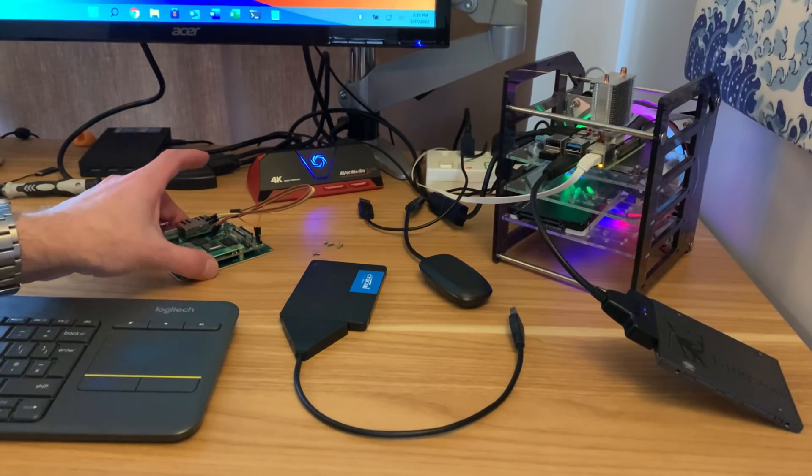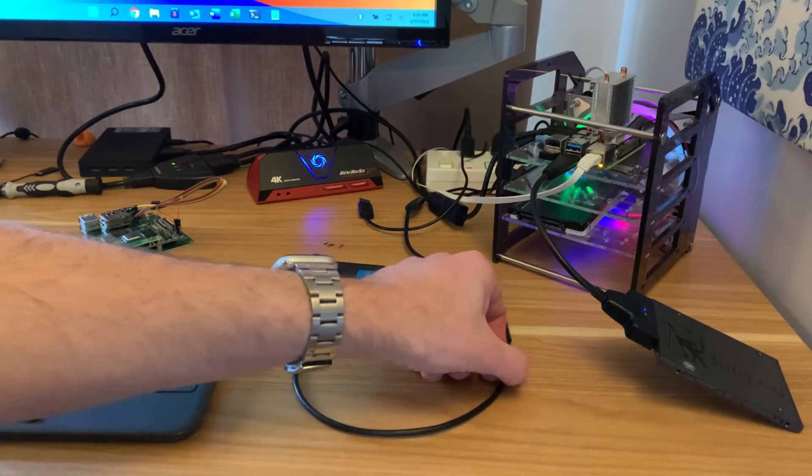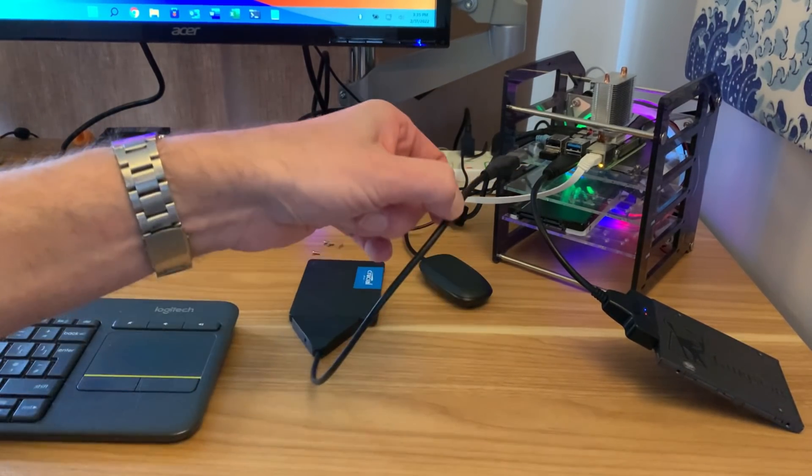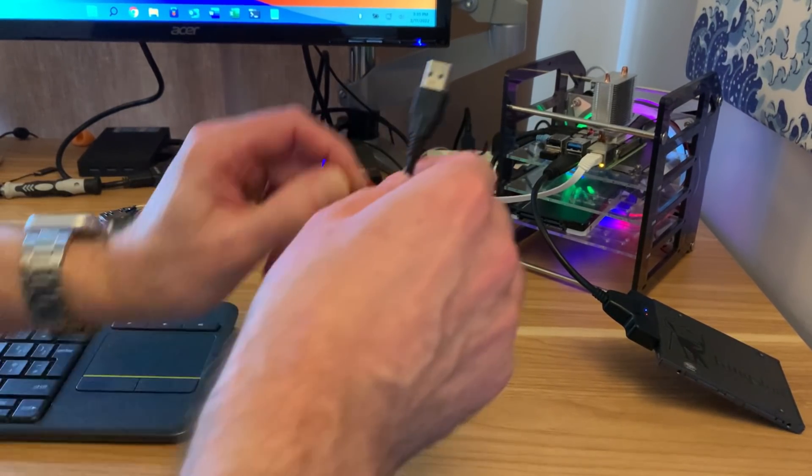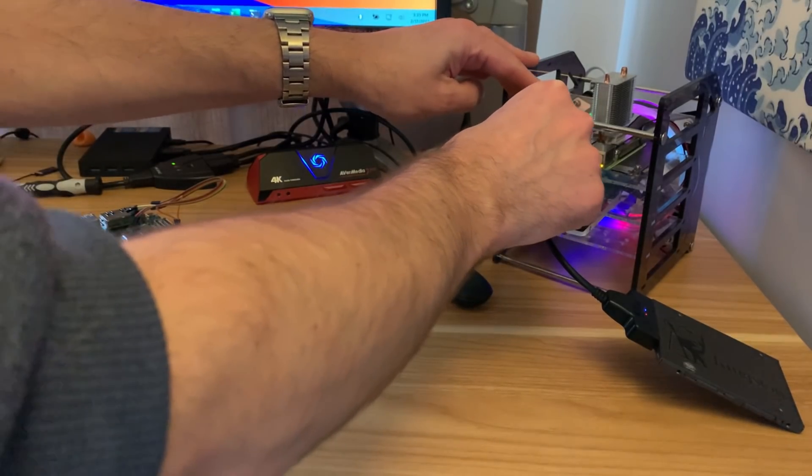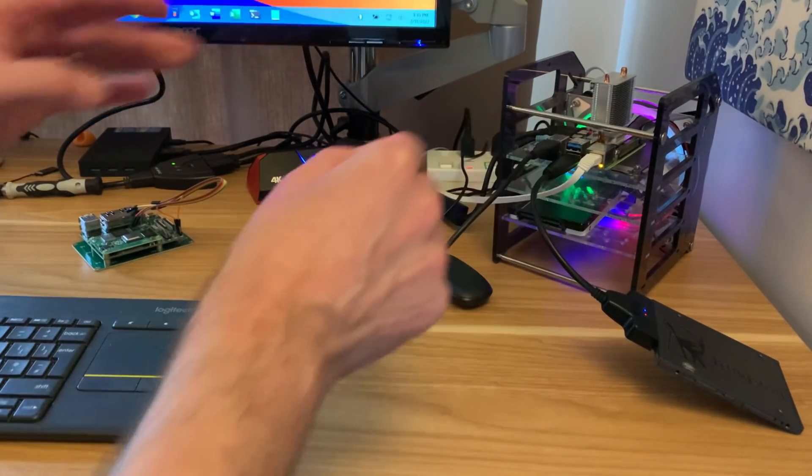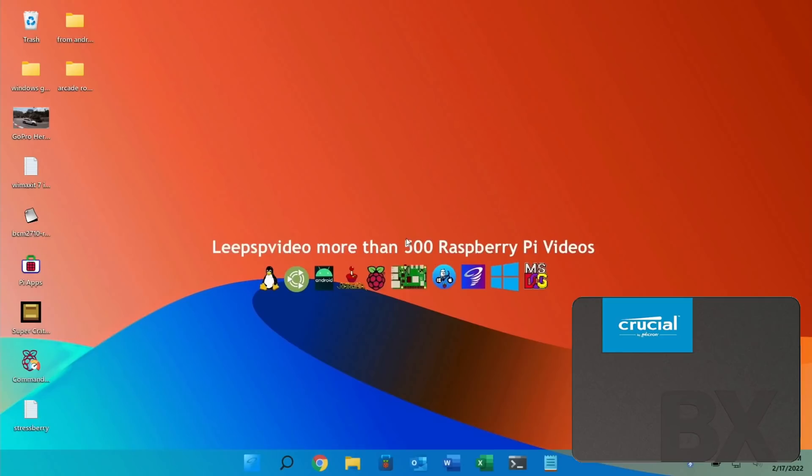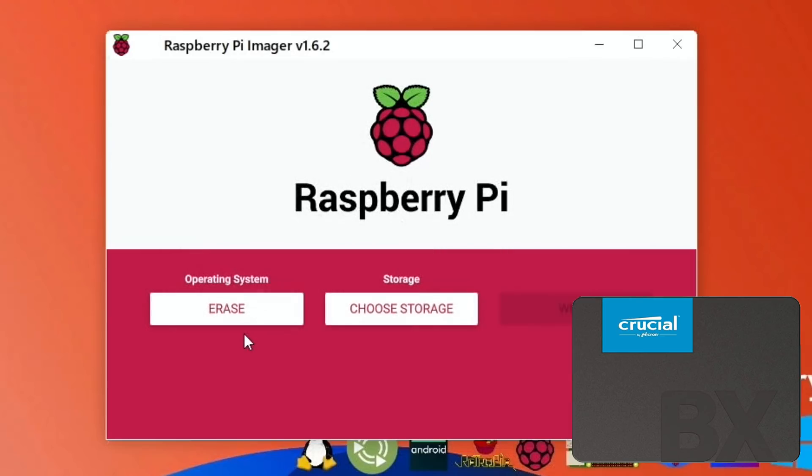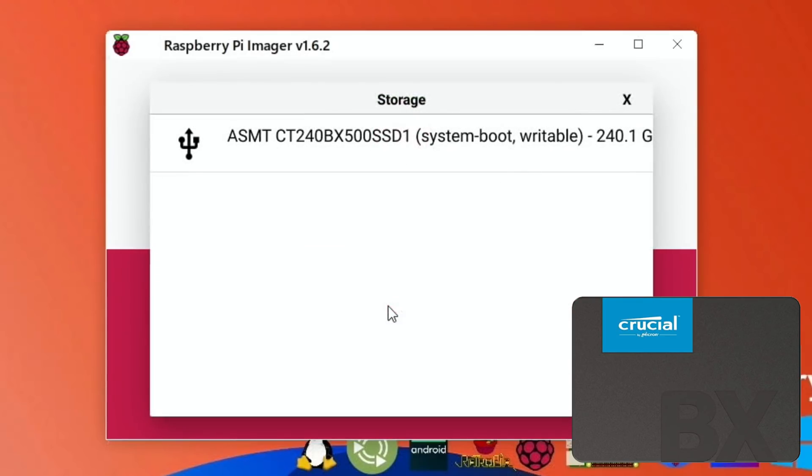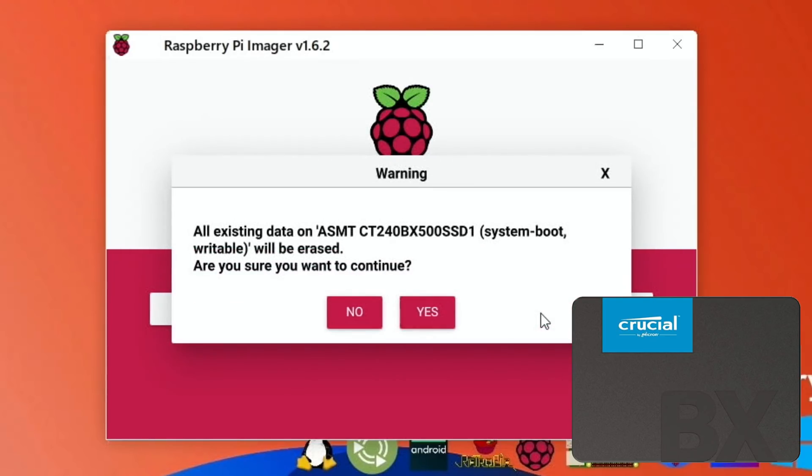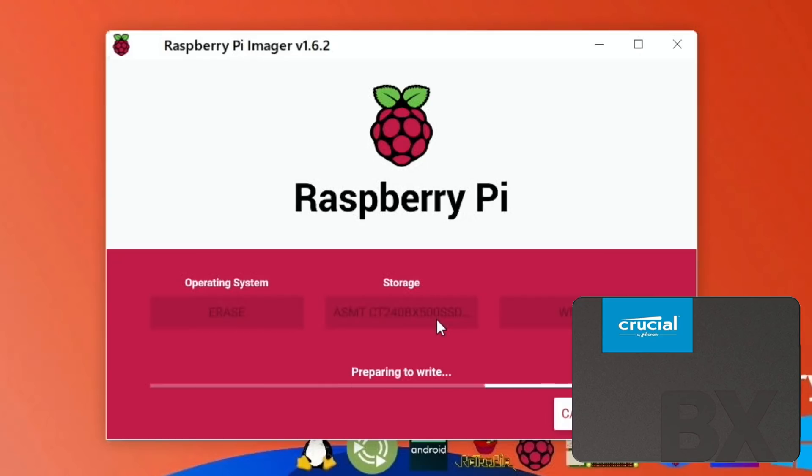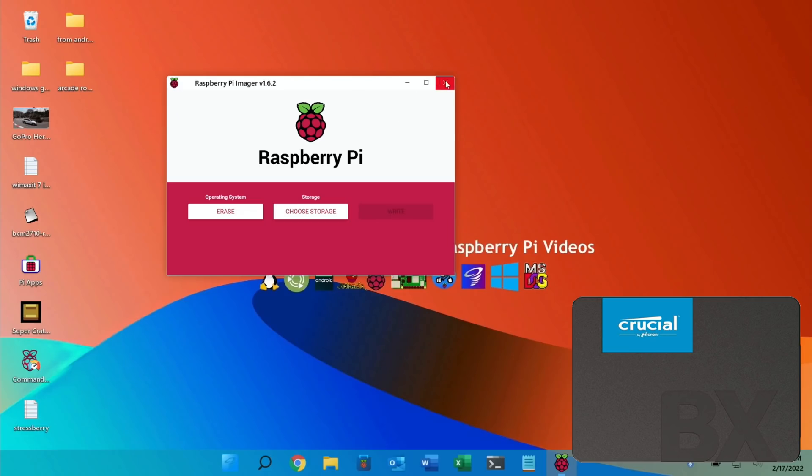Okay so I've ejected the CM4 and I'm going to plug in this SSD because this is the one I want to use for all the operating systems. So let's plug it into USB 2 so it uses less power. And let's erase this drive with a Raspberry Pi imager again. So 240 gig and hit write and yes. Okay so that's all done. So I can shut all this down now.